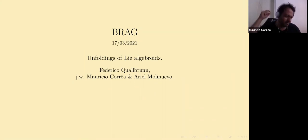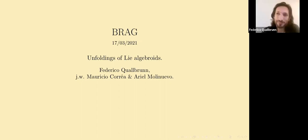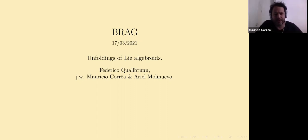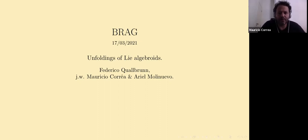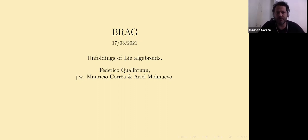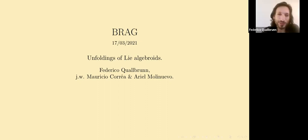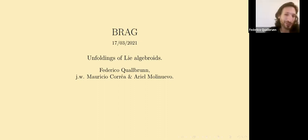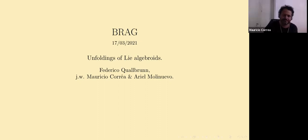Welcome everyone. Today we introduce Federico Quadrún from Universidad de Buenos Aires, and we're talking about the unfoldings of Lie algebroids.